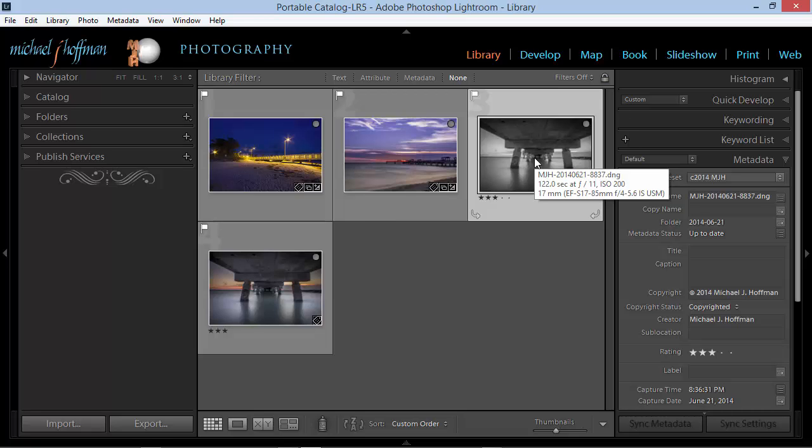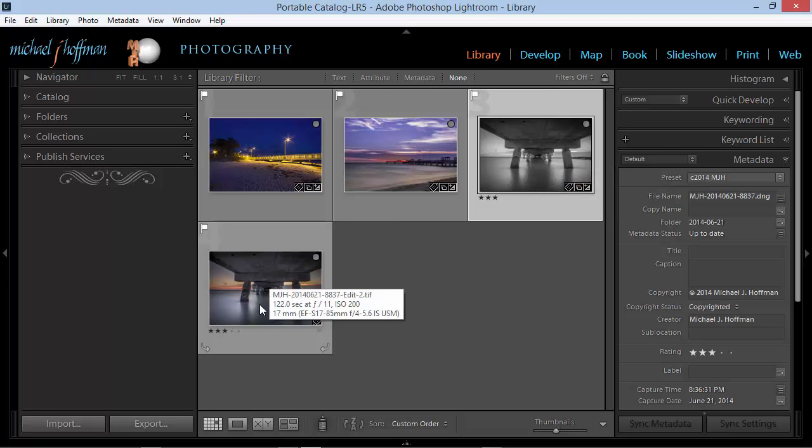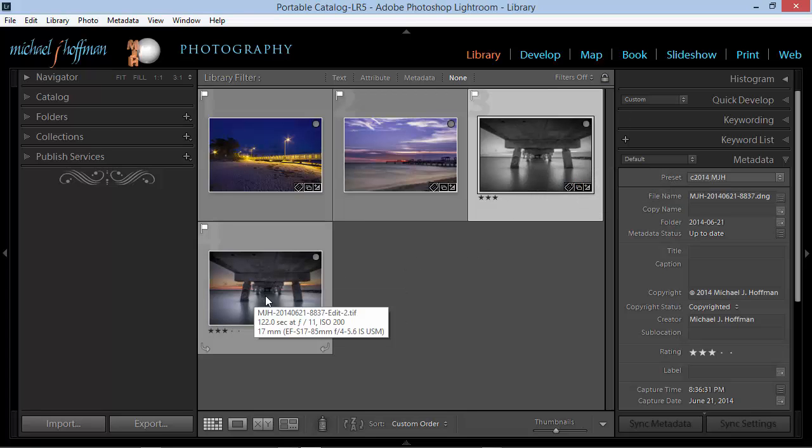The original RAW file is still here, and it's still in grayscale. So, we can see clearly that Lightroom has made a copy of the RAW file and passed it to Photoshop. And that copy of the RAW file is encapsulated within this TIFF image.